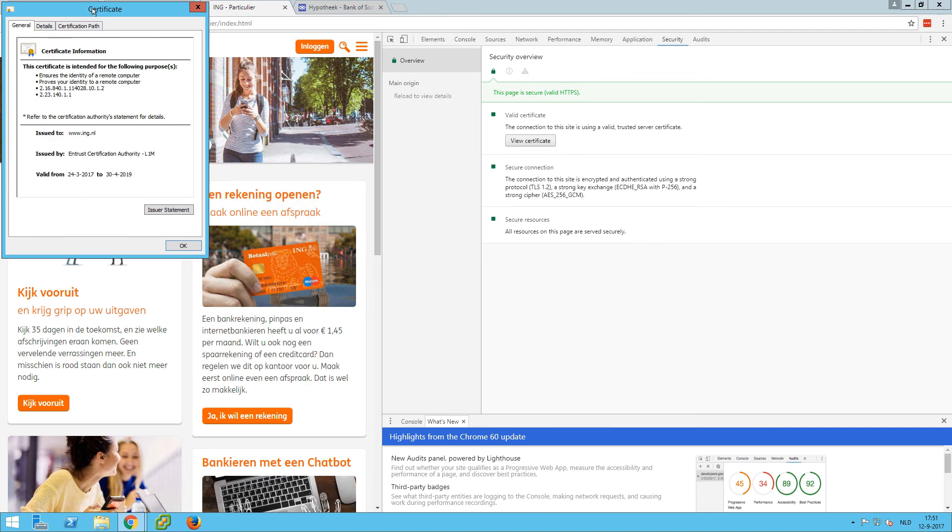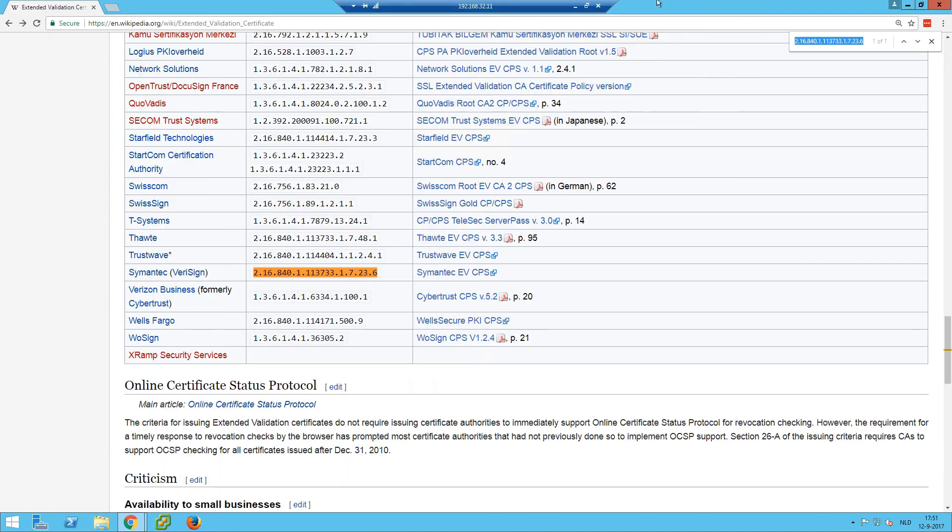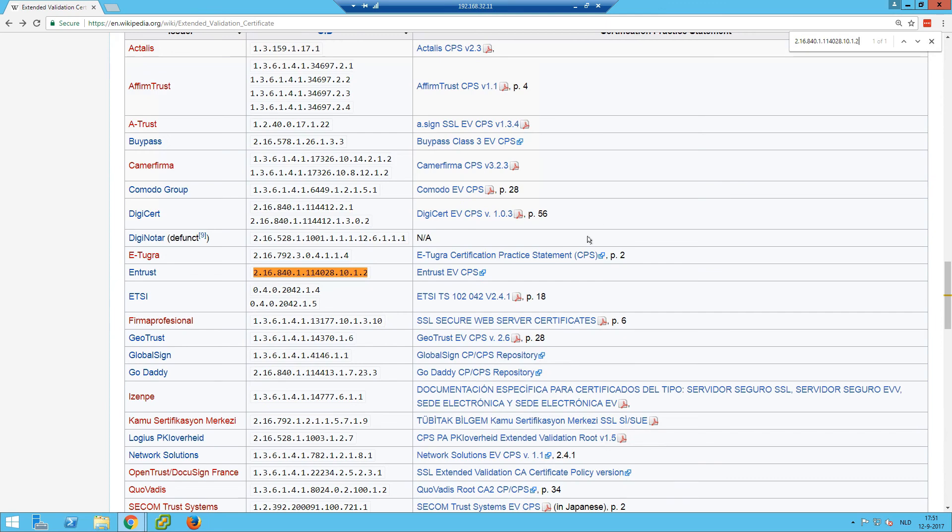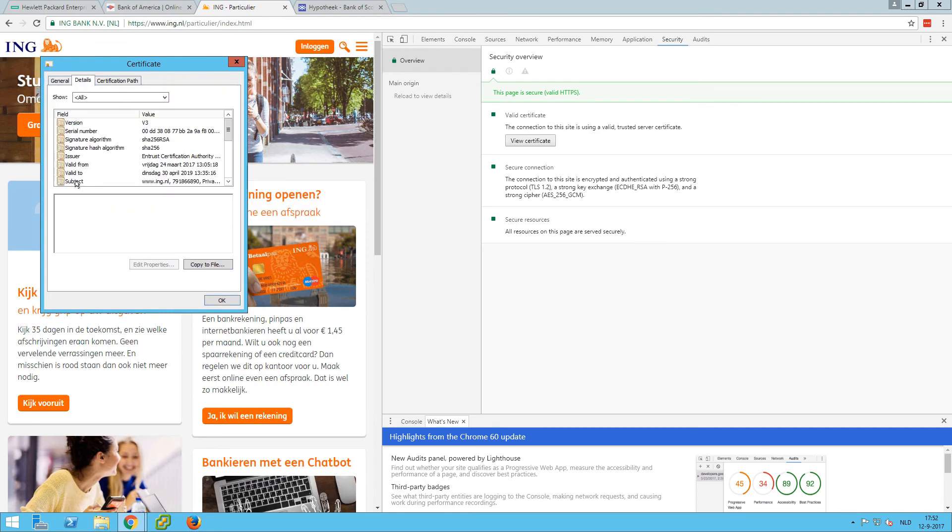We can see here are other attributes. So this one is issued by Entrust, and if we look up this one, you can see it's Entrust. So this is also built in your browser. And here in the Subject you can see